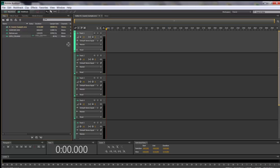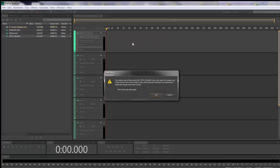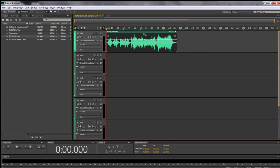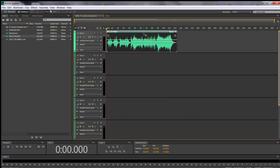We're going to start with one sound — 20th Century. To put it into the multi-track, just click and drag it to track number one. It may come back and say this doesn't match the session's sample rate — just click 'Don't show this alert again' and tell it to make them all match at 48 kilohertz. Notice it has now adjusted to 48 kilohertz and made those changes for you.